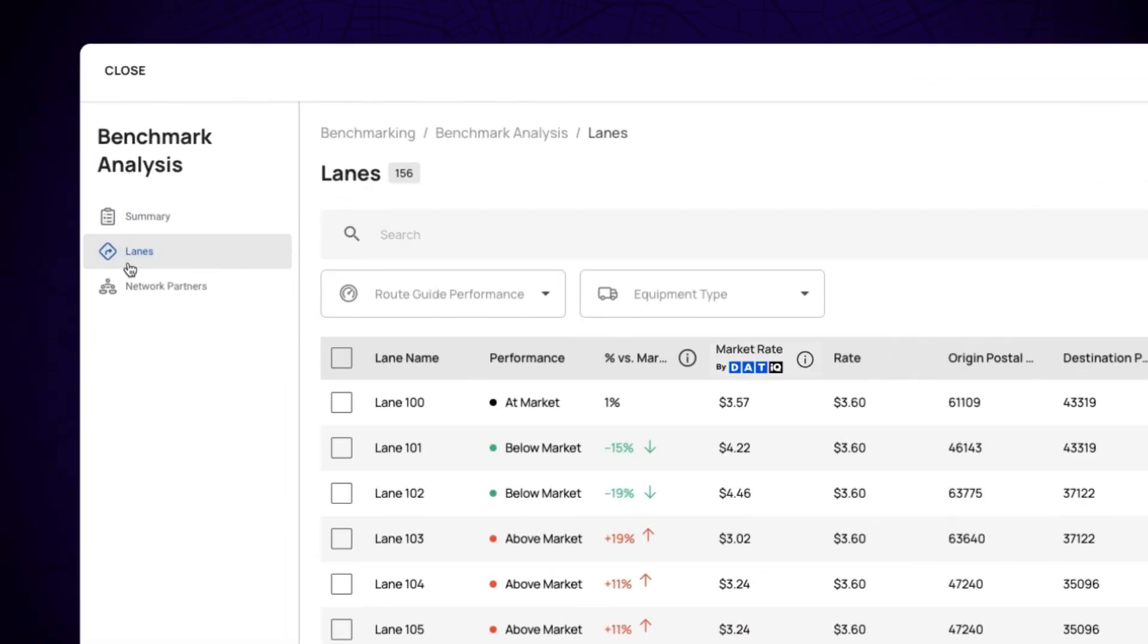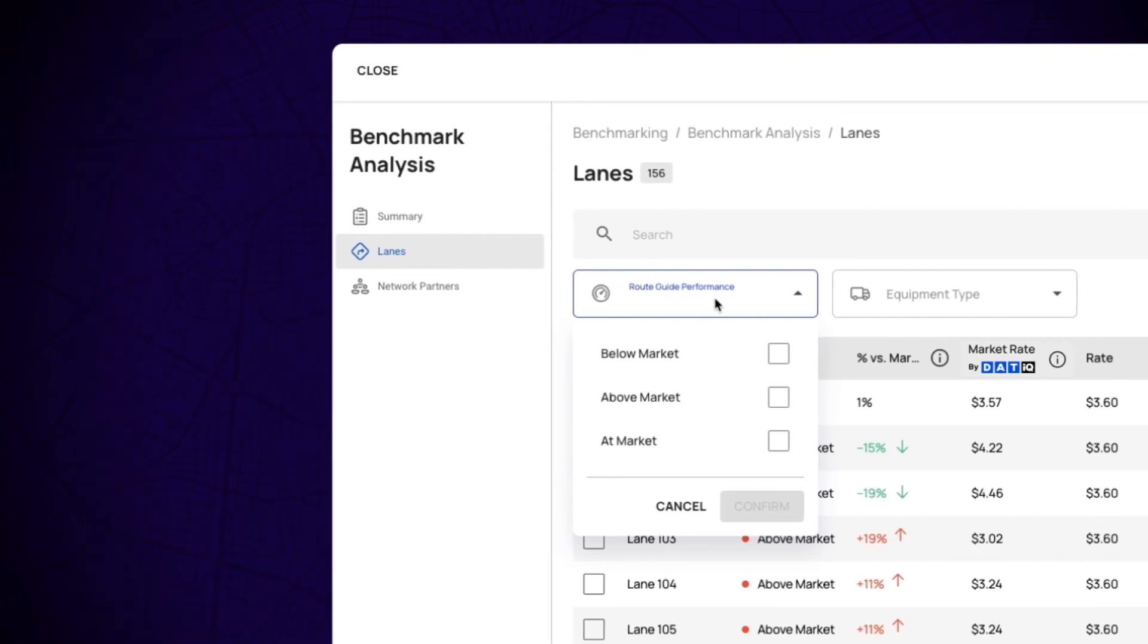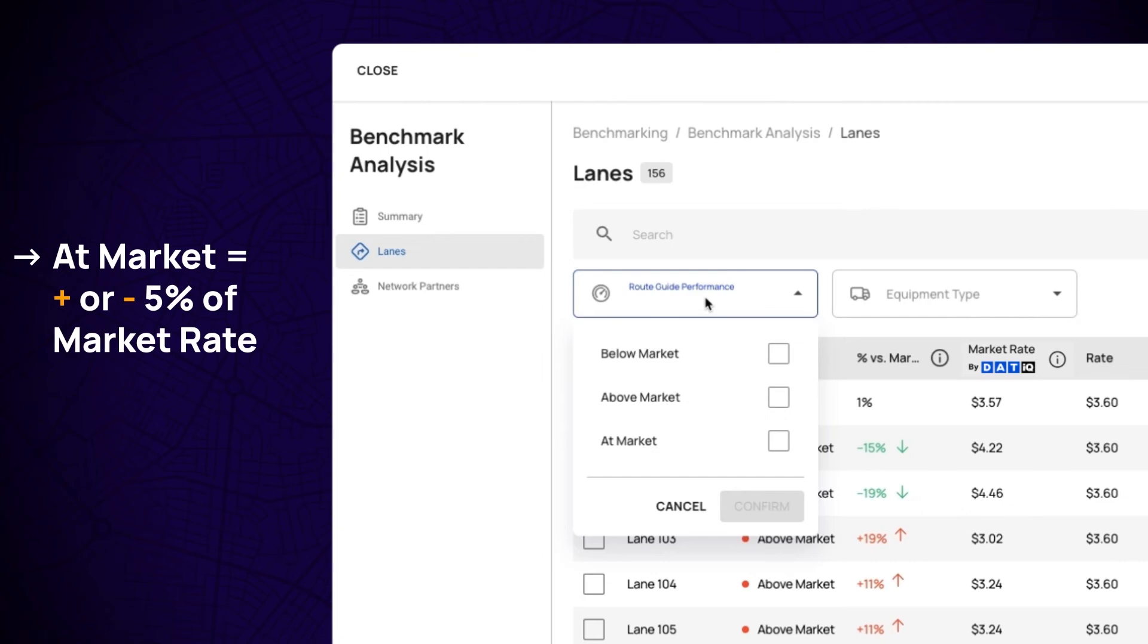Moving on to lanes, start by clicking on Route Guide Performance. This gives you options to view which lanes had rates above, below, or at market rate, helping you to re-evaluate lanes that may be priced well above the market rate.